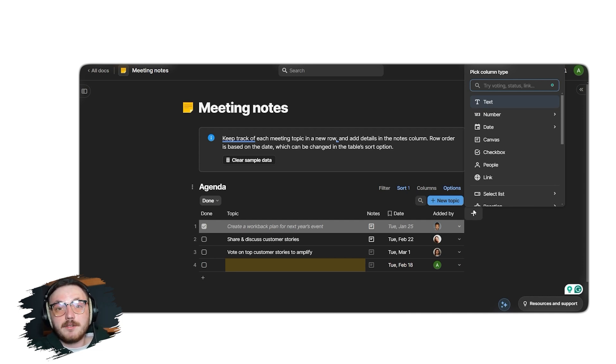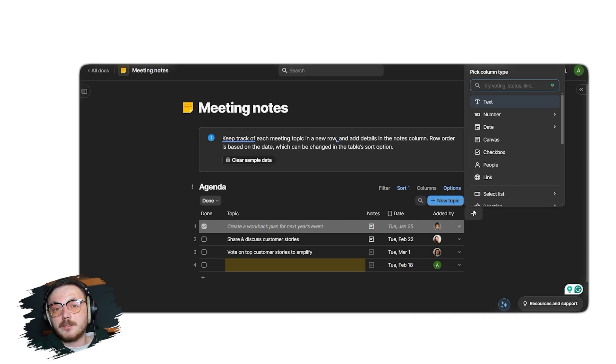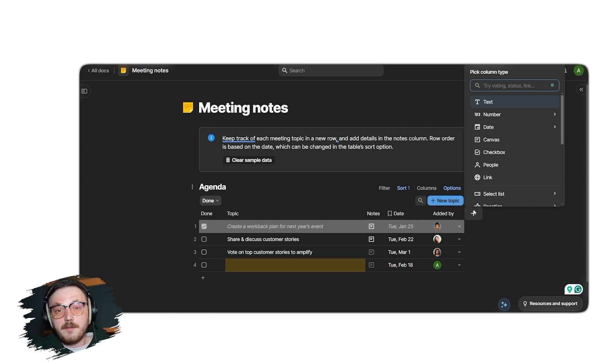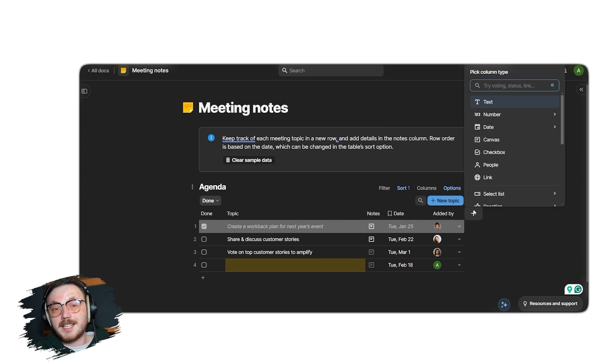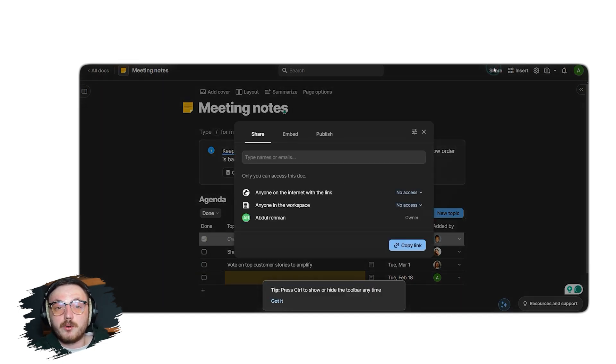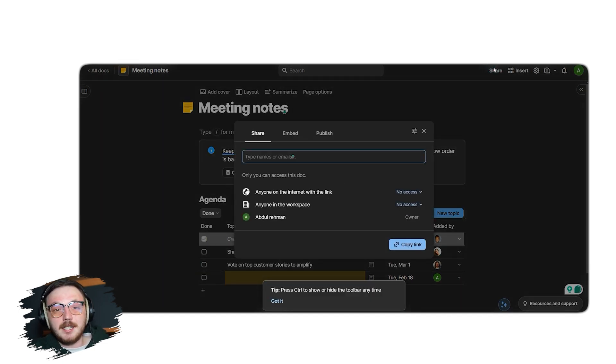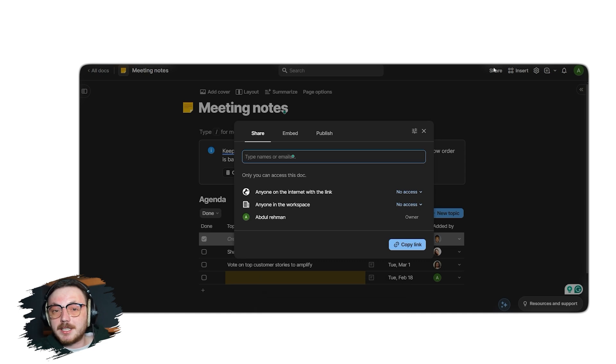The editor also allows you to change the visual style of the template. You could modify the font, color scheme or even add icons to make the document more visually appealing. Finally, once you've customized the template, you can share it with others by clicking the share button at the top right corner. This makes collaboration easy, as team members can access and edit the document in real time.